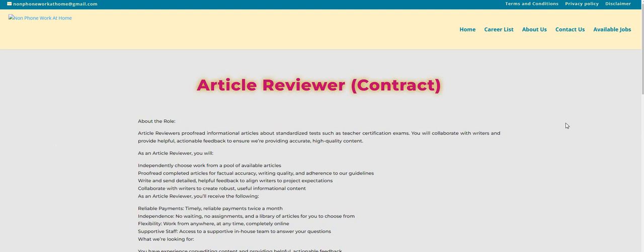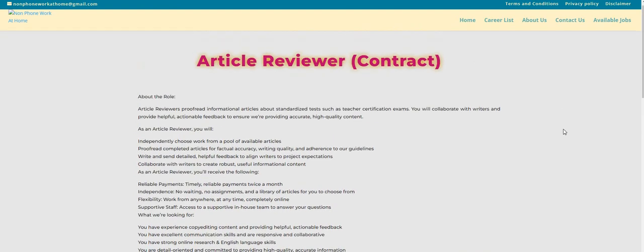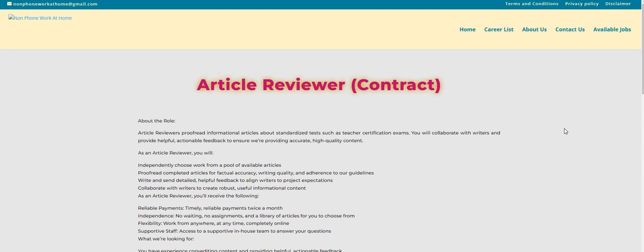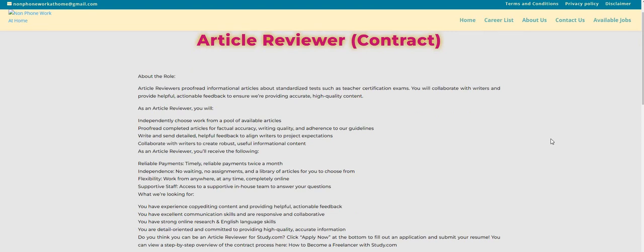So the company is Study Pool and they are with Study dot com. I'm sorry, they're looking for article reviewers. I think this is a great egg for those of you that want to work anywhere, in any place, anytime. So you don't have to log in. You won't be on a schedule like that.